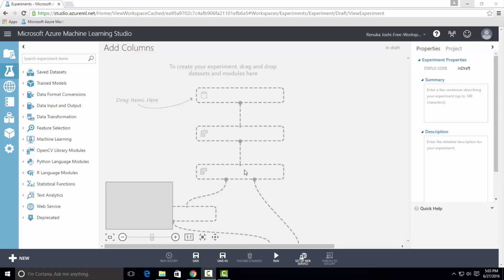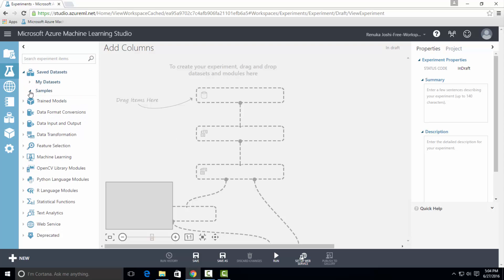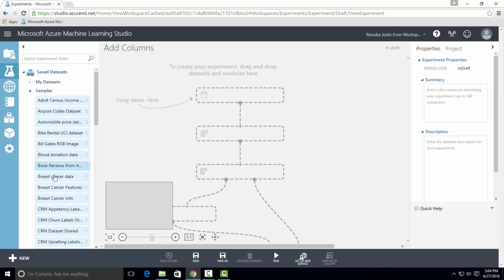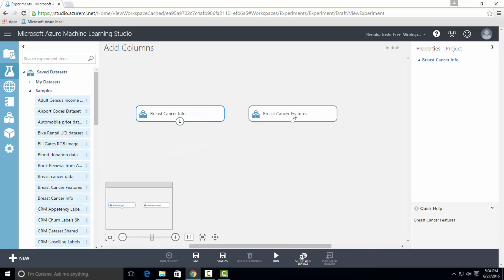For the demonstration purpose, I will be using saved datasets present in Azure ML. I have selected Breast Cancer Info and Breast Cancer Features datasets.